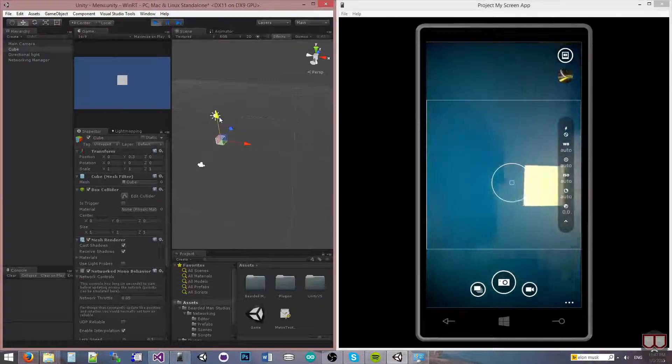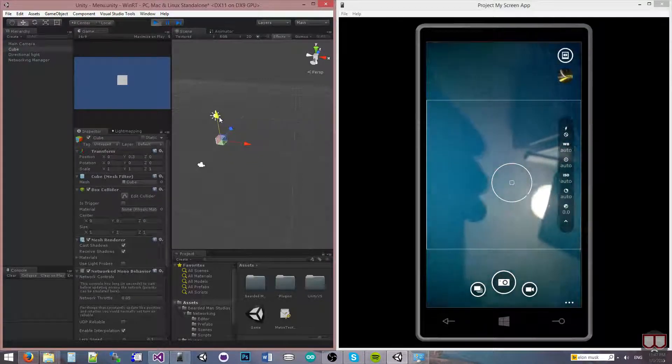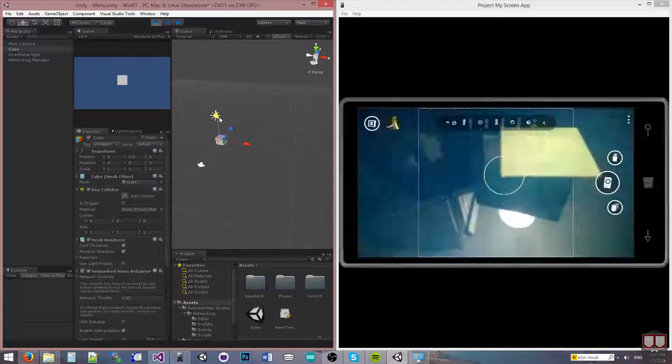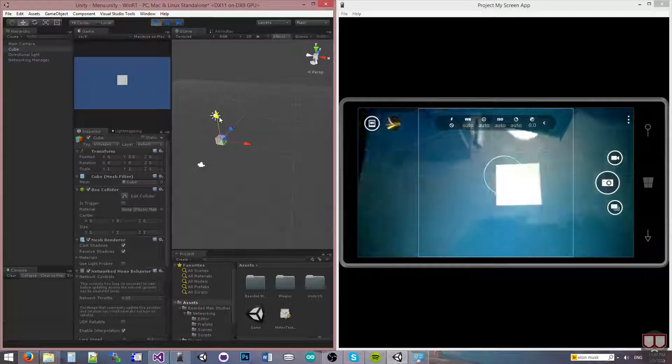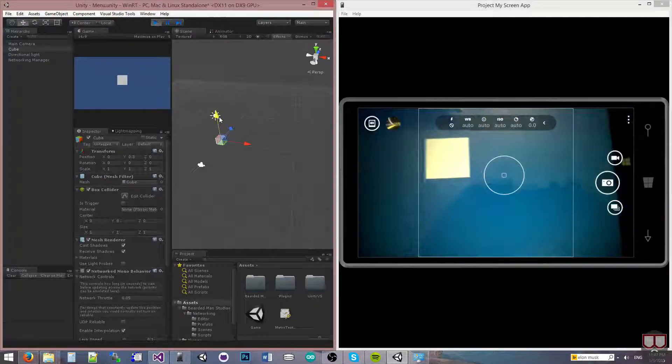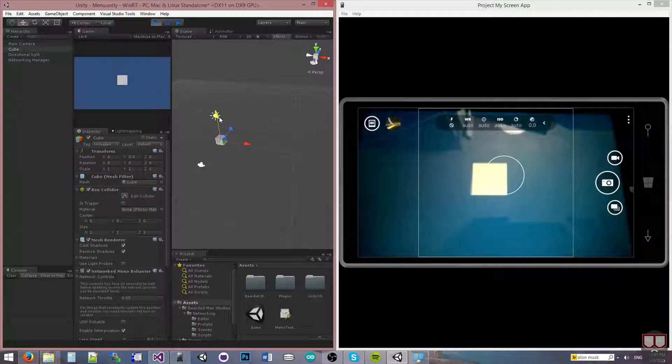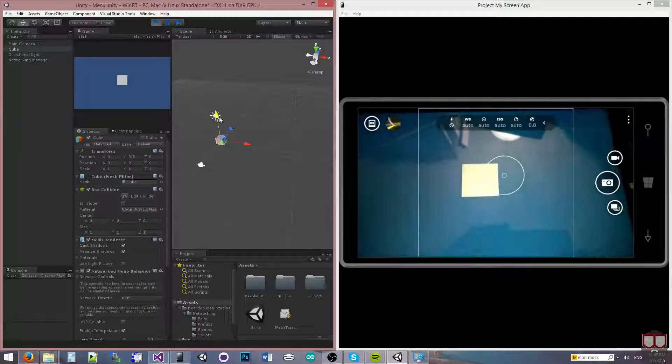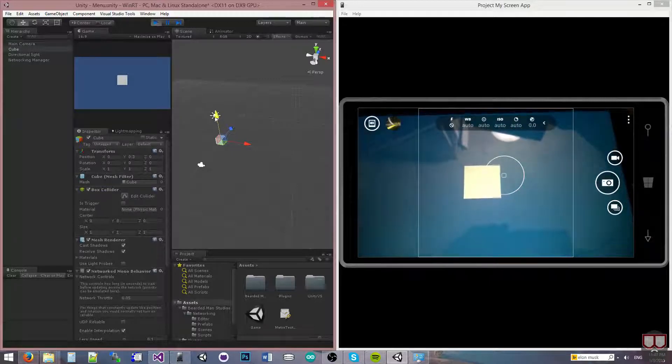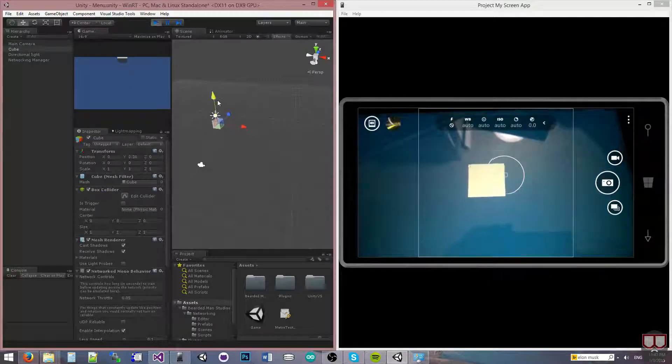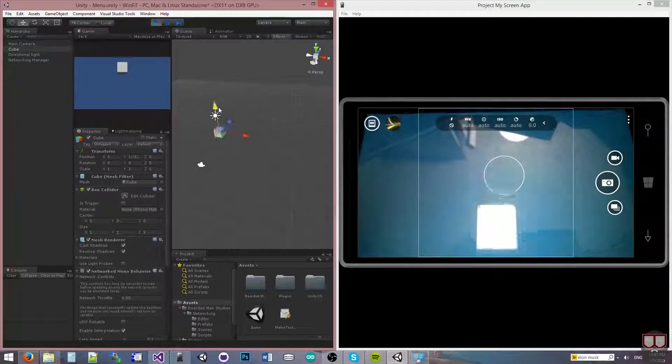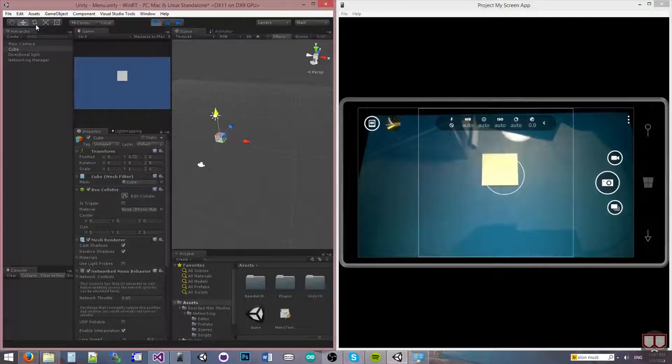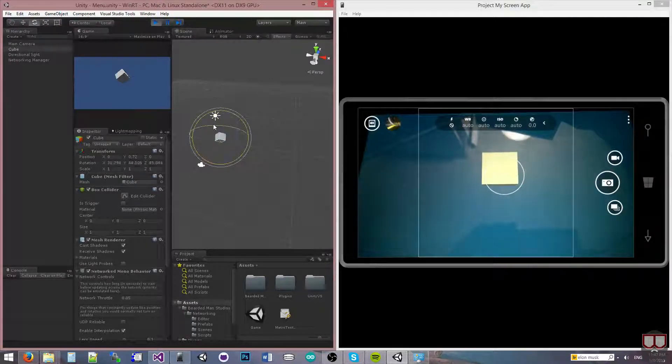Oh, geez. This thing's not going. There we go. Now it's not backwards. So now I'm going to move the cube up and down and I'm going to rotate the cube.